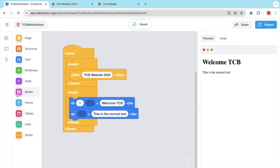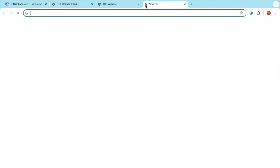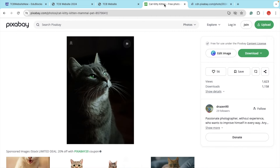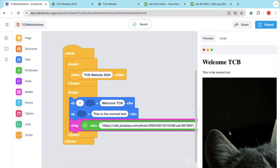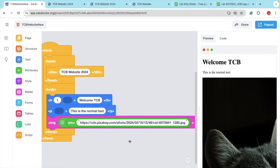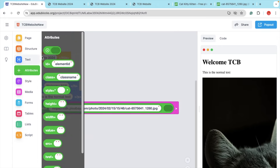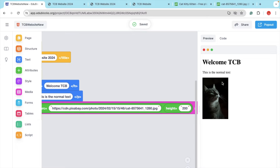If you want to add an image to your website, look at the left side — you see Media. You can see the Image block. Just drag and drop it here. Now you can see we need to add a URL. Open any website, find a cat image, right-click on it, and select 'Open image in new tab'. Copy that URL, go back to the block, and paste the URL. You can see the output, but the image is too large. Click the plus icon, then Attribute, and you will see the height option. Drag and drop it and set it to 200 pixels.